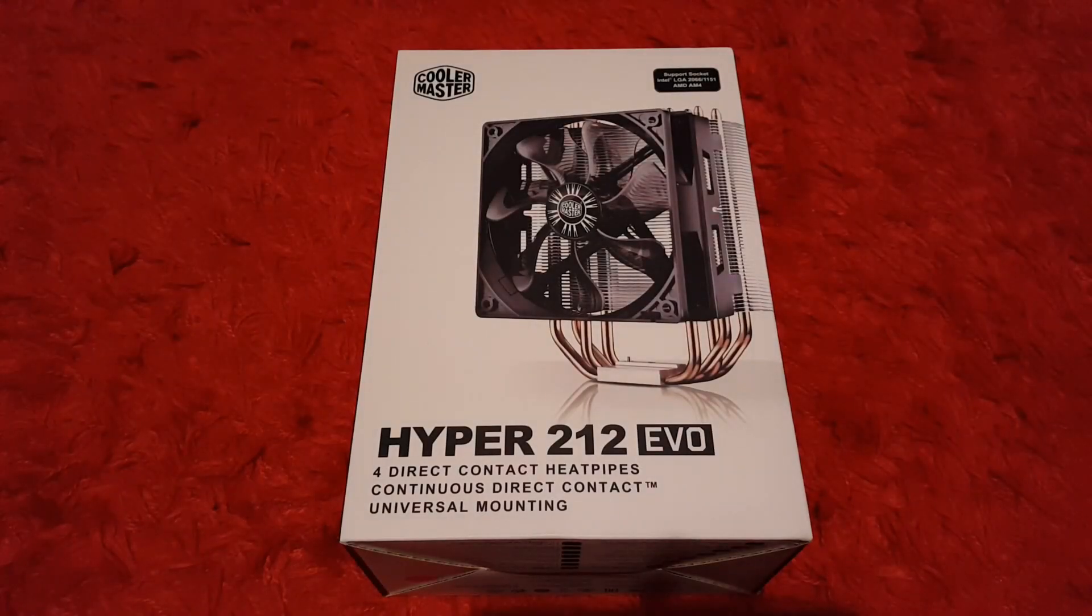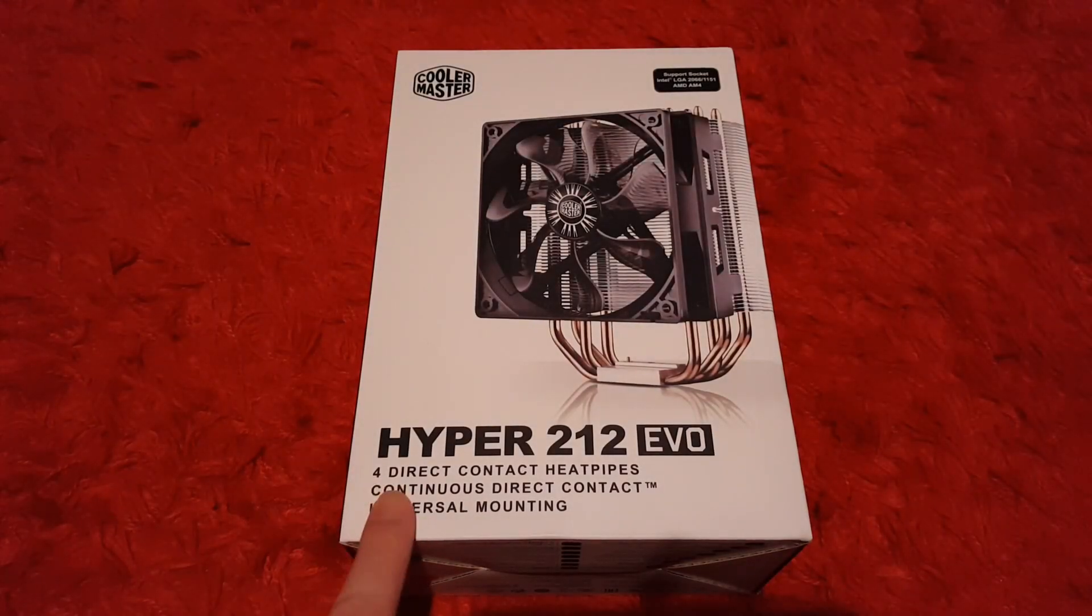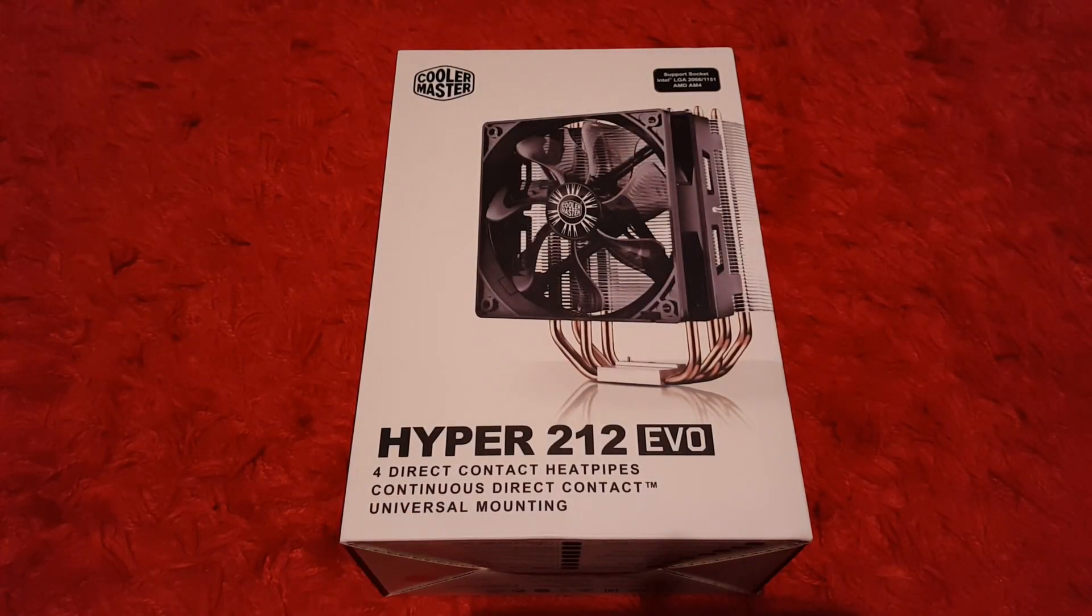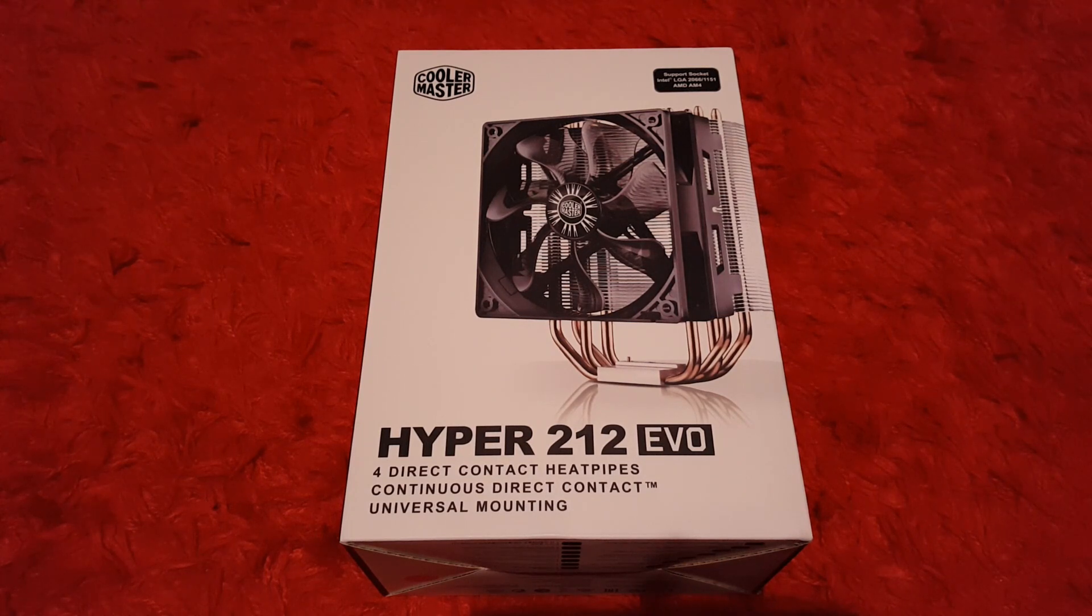Hello, I'm Cal, welcome. In this one I'm going to take a look at the Cooler Master Hyper 212 EVO.